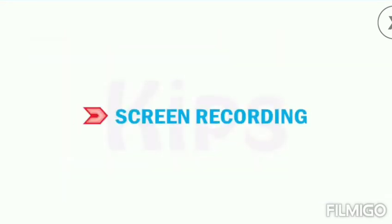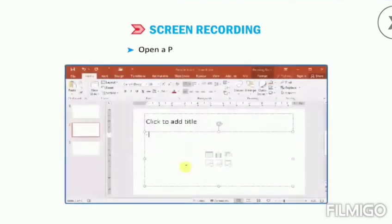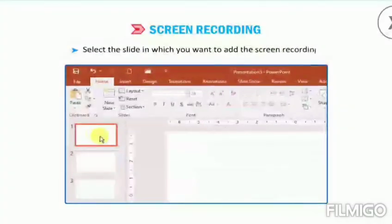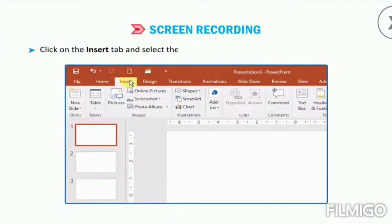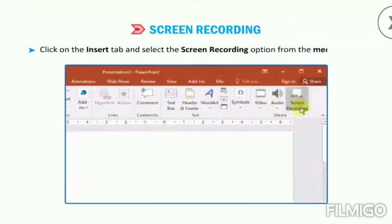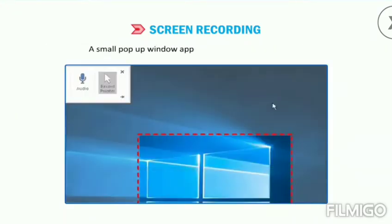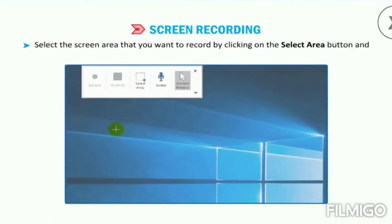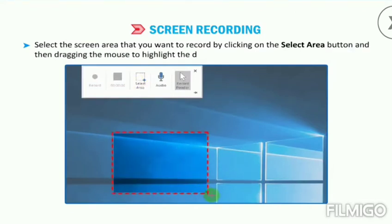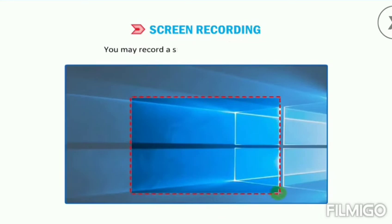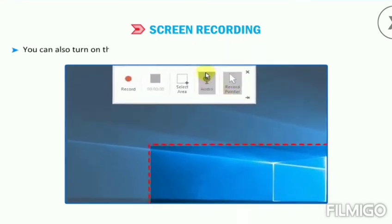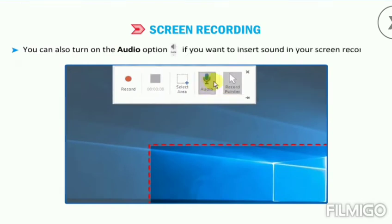Now let us learn about screen recording. Open a PowerPoint presentation and select the slide in which you want to add the screen recording. Click on the Insert tab and select the Screen Recording option from the Media group. A small pop-up window appears at the top of the screen. Select the screen area that you want to record by clicking on the Select Area button and then dragging the mouse to highlight the desired screen region. You may record a specific area or the full screen. You can also turn on the audio option if you want to insert sound in your screen recording.